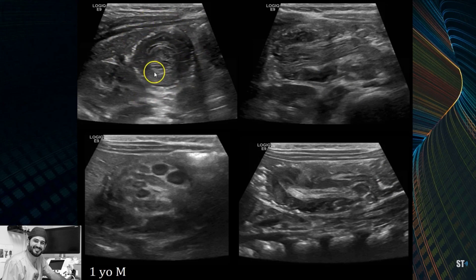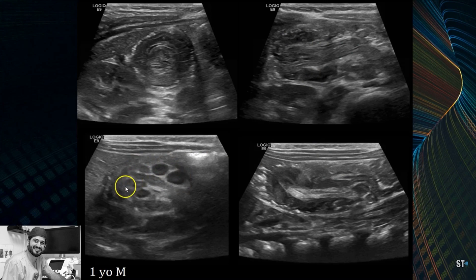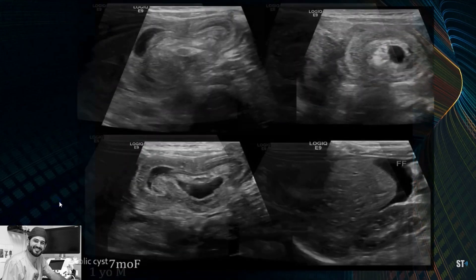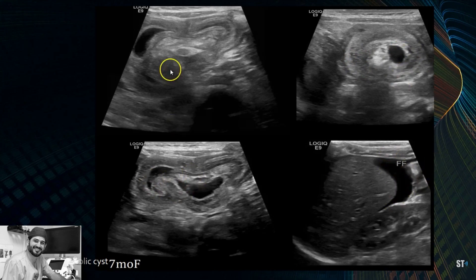Here's another case: a one-year-old male with the intussusception in the right upper quadrant. You can see the right kidney, a piece of liver, the target lesion in transverse, and then the longitudinal view showing the large bowel outside and the ileum within it, along with multiple lymph nodes. You will often see lymph nodes within or near the intussusception. In another case, the wall looked heterogeneous with small cystic spaces and there was free fluid — an abnormal appearance.